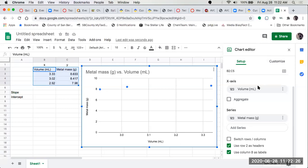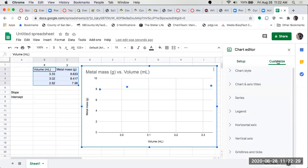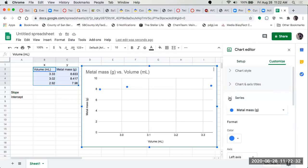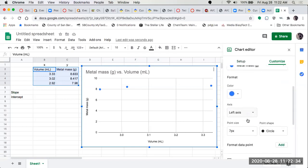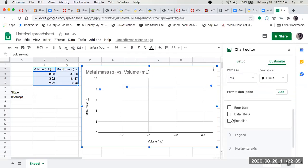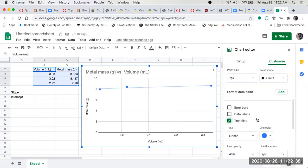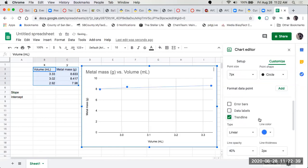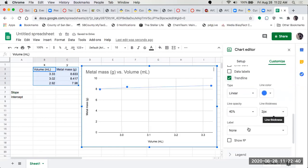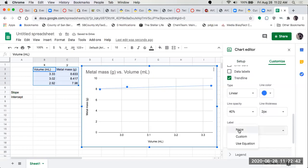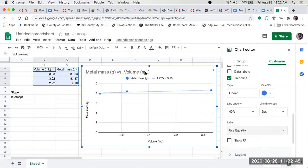So we're going to do a trend line. We're going to come over here and let's try customize, and then series. Under series we can click on the trend line. For label, we want to use the equation, so it gives our equation up here.